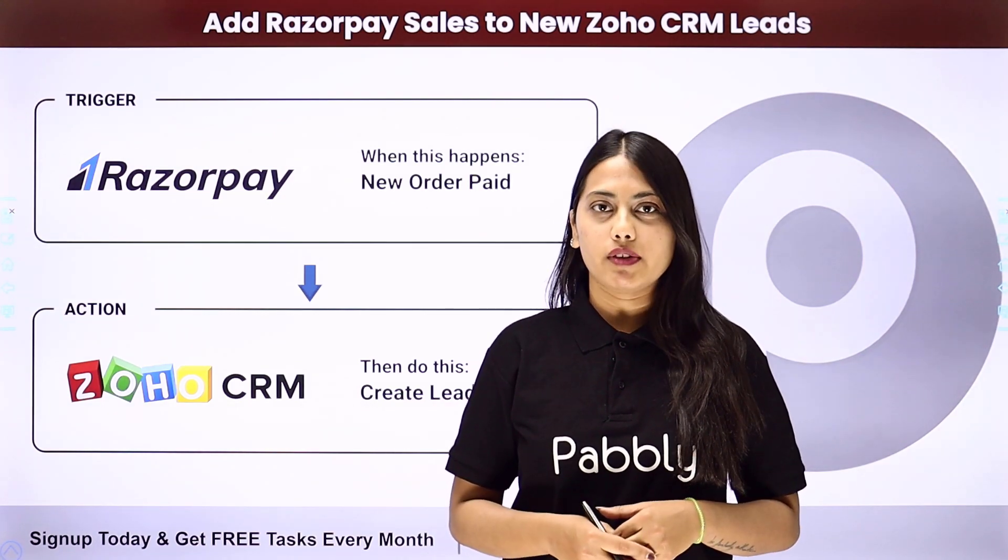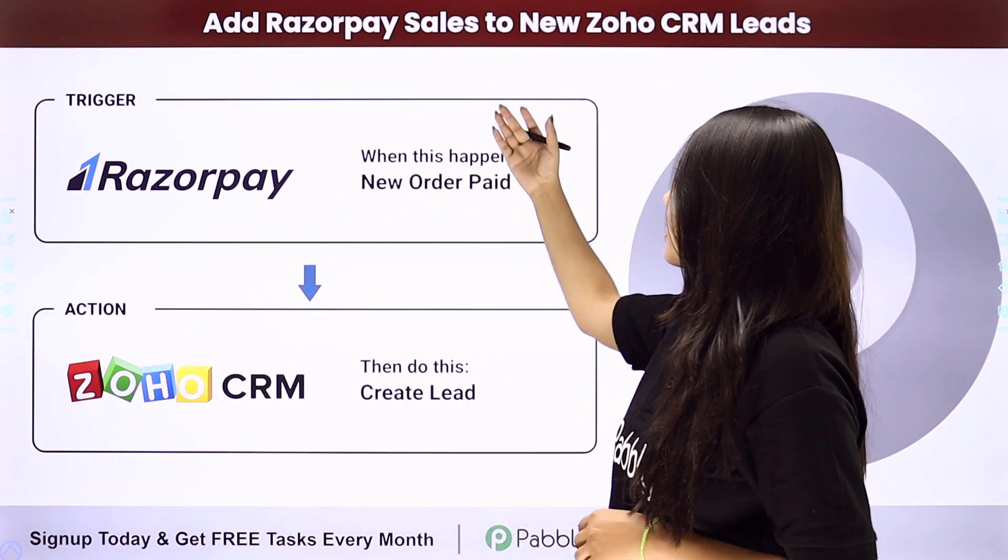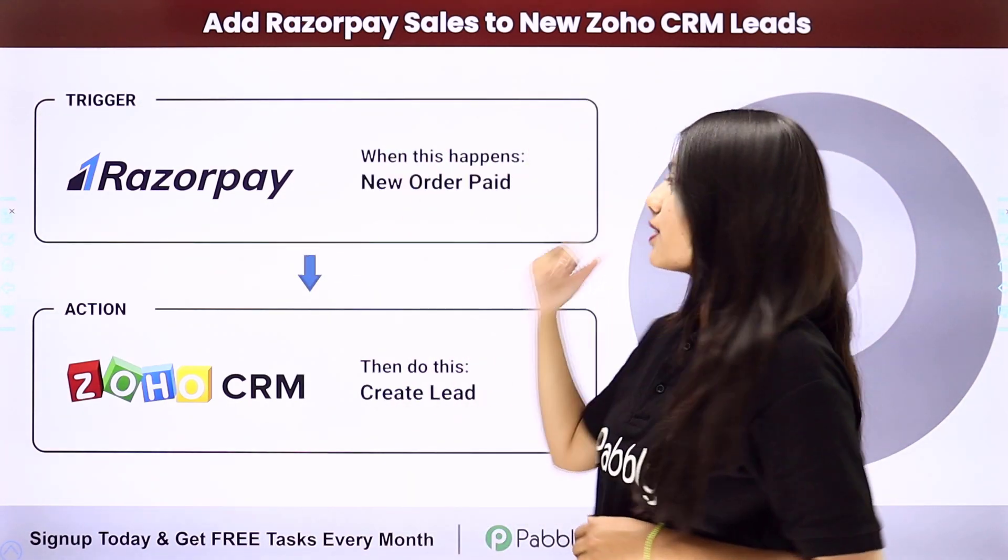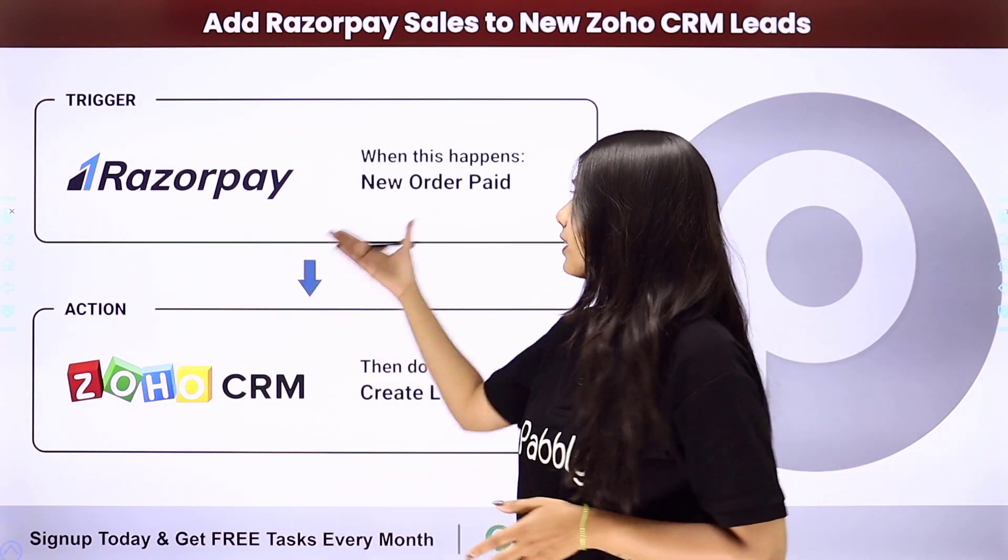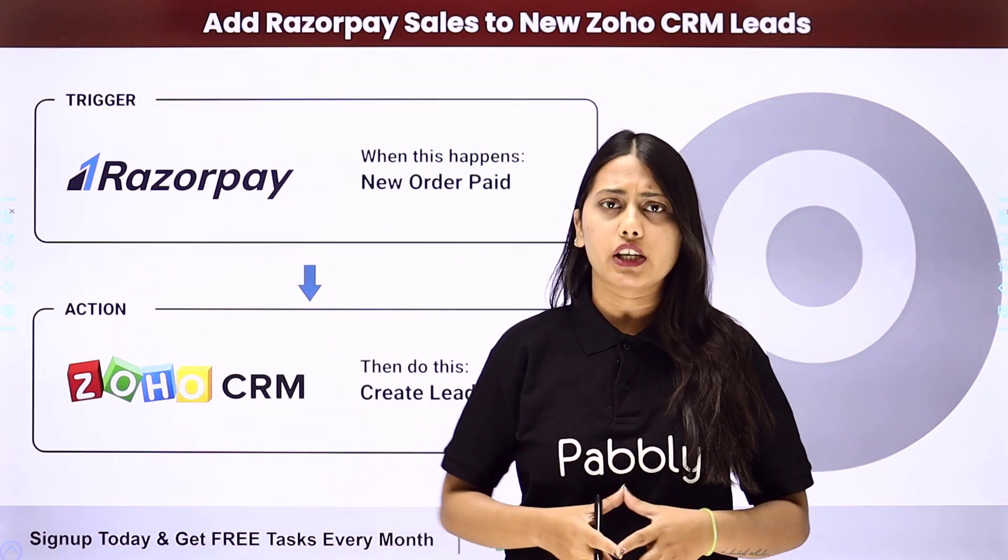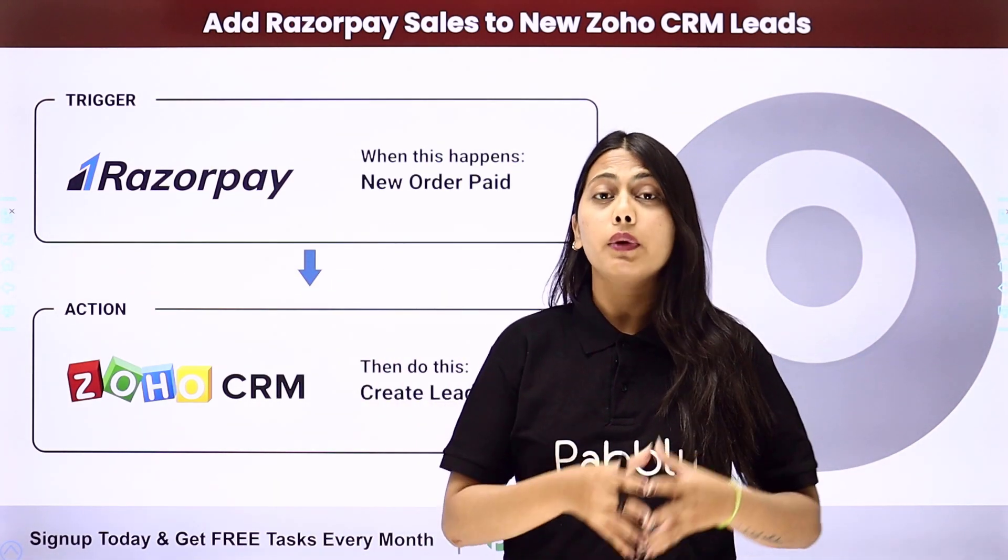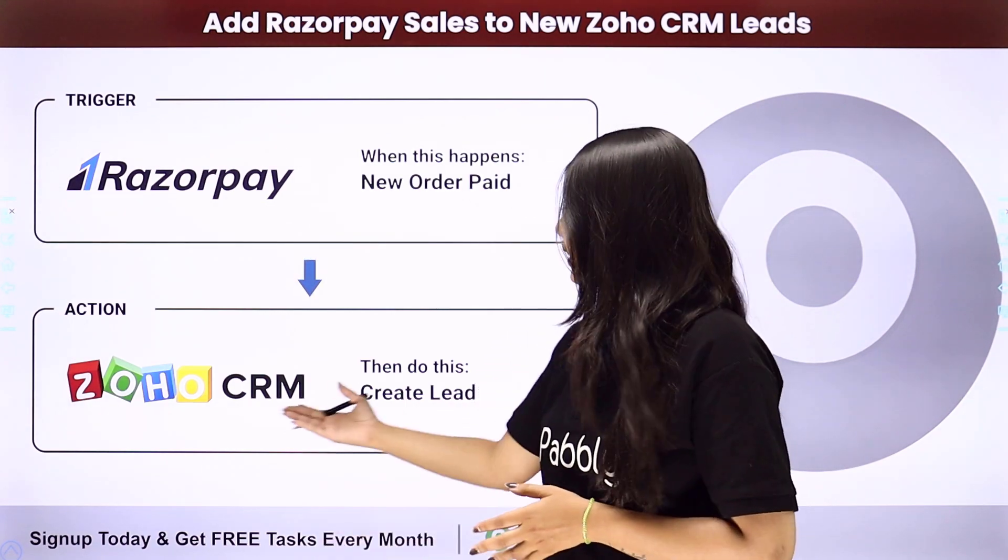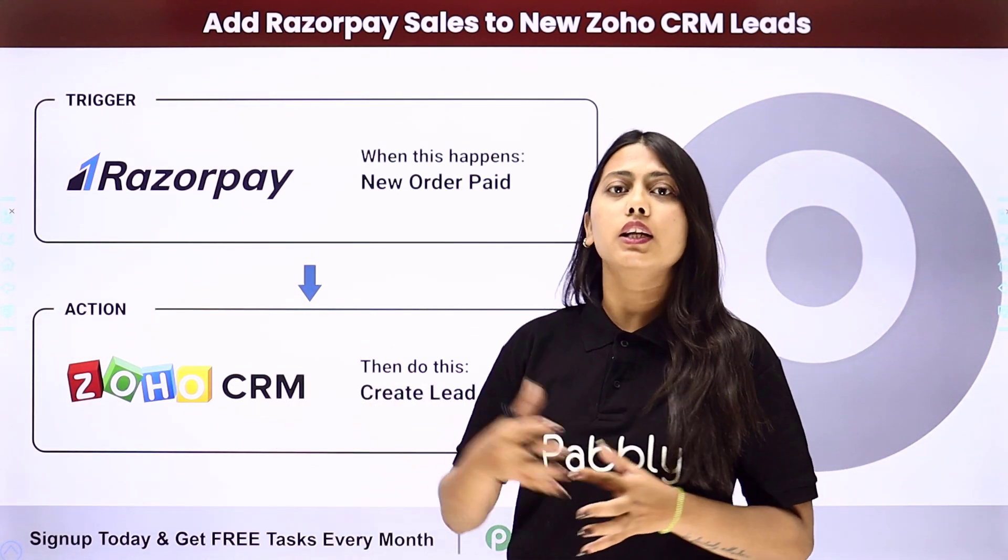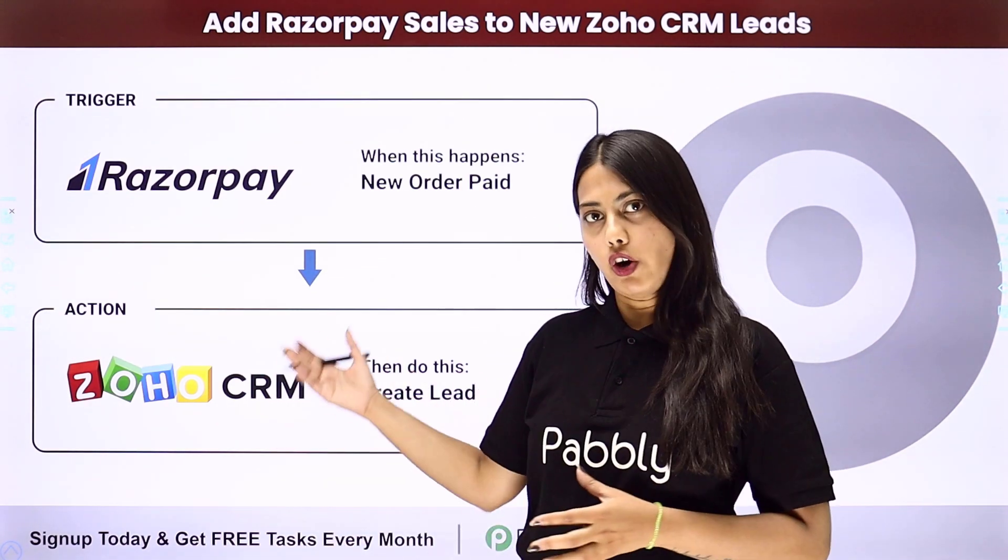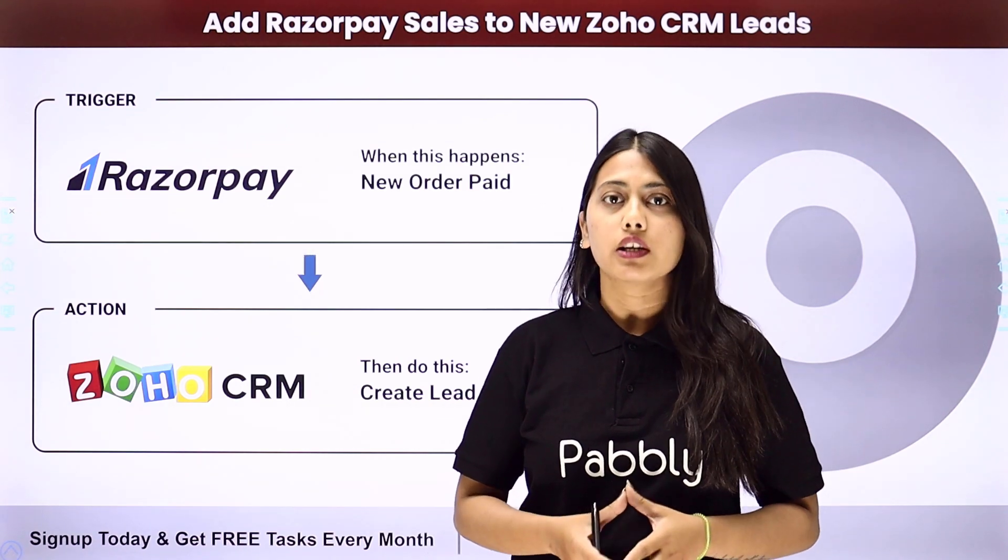Hello everyone, today we will learn how to add Razorpay sales to new Zoho CRM leads. So whenever an order is paid on Razorpay, you get a notification about that. But if you want to store it and create a lead in your Zoho CRM, then you can create this automation with the help of Pabbly Connect.